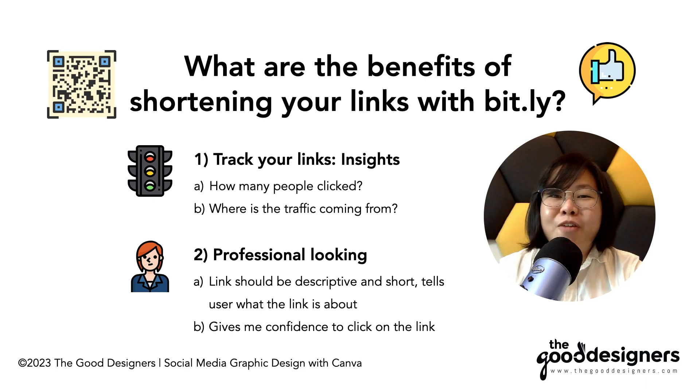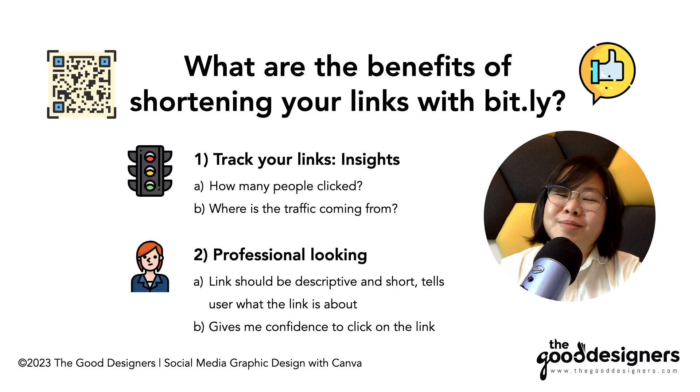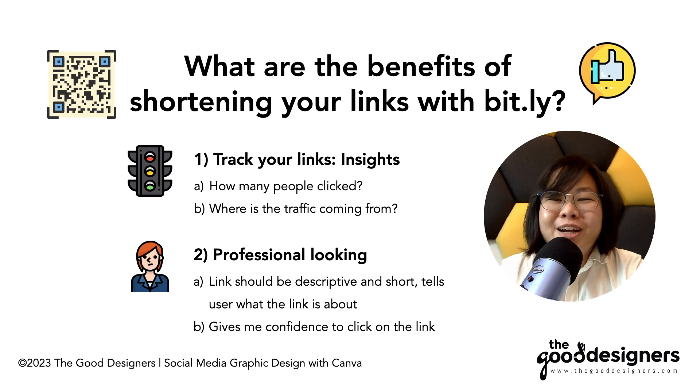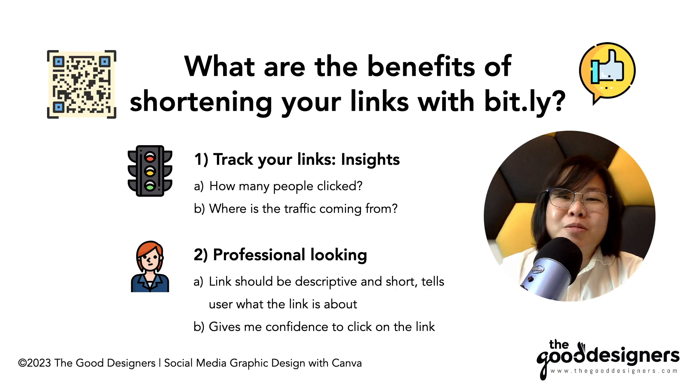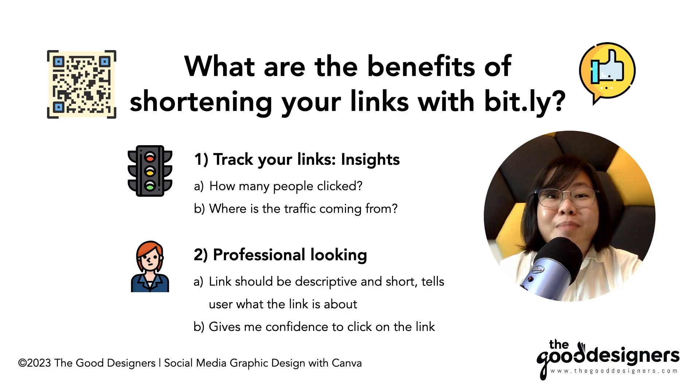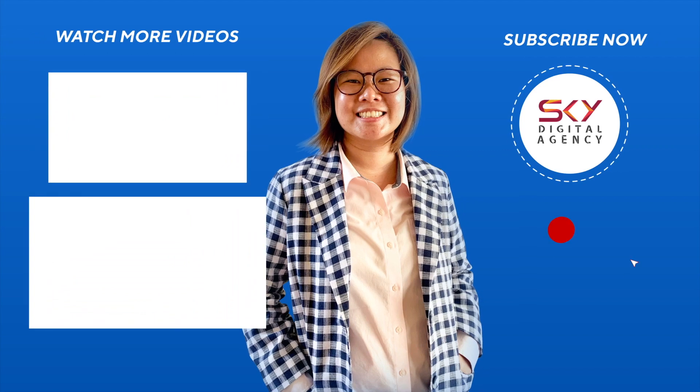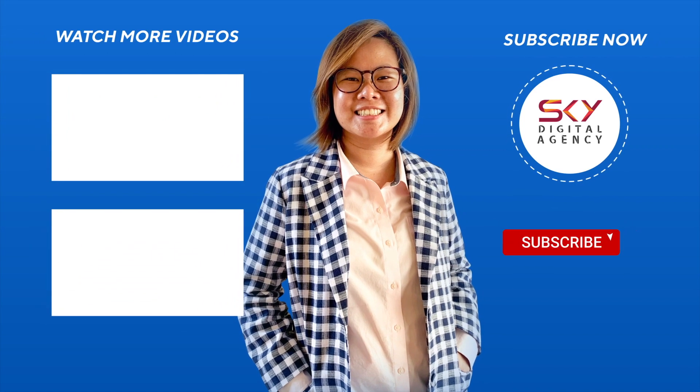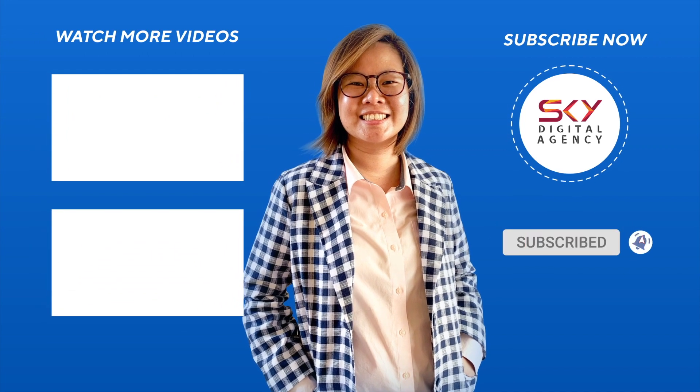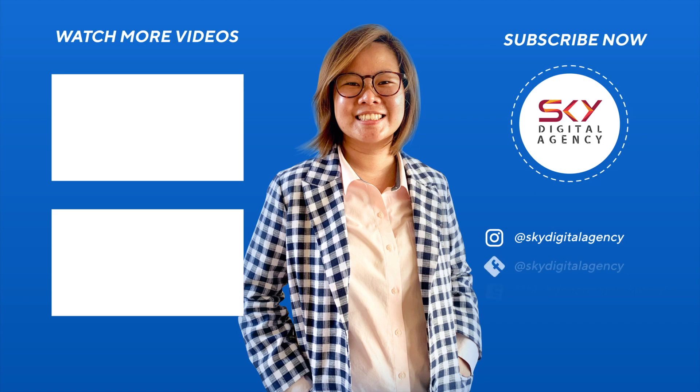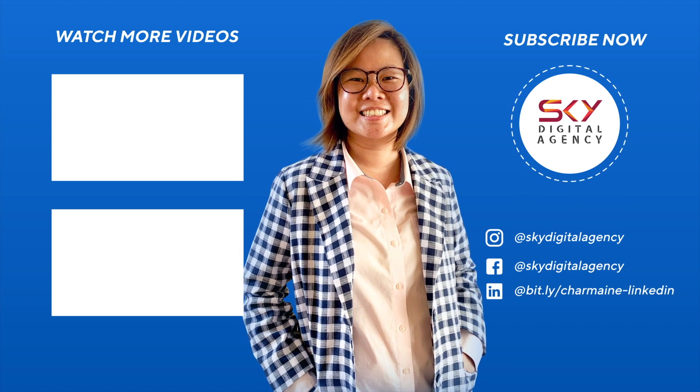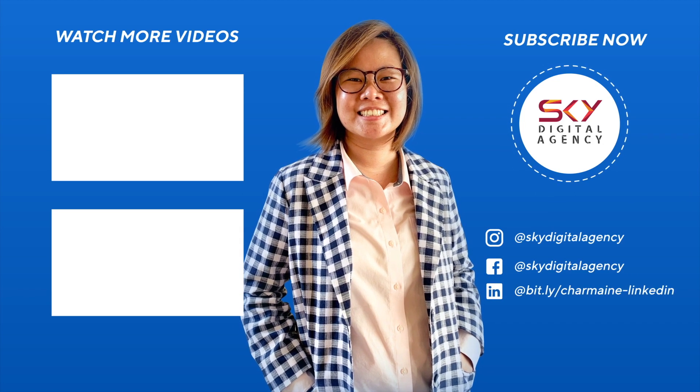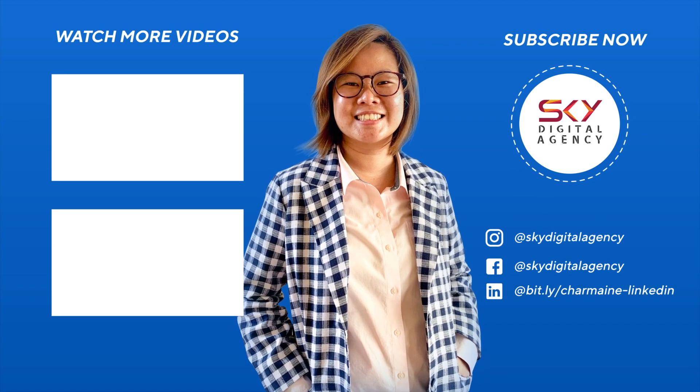And if this video has been helpful, do remember to give it a like, a thumbs up. Do share this video with your friends. It will help us to create more videos like this. Remember to subscribe and I look forward to seeing you in my next video. Bye.